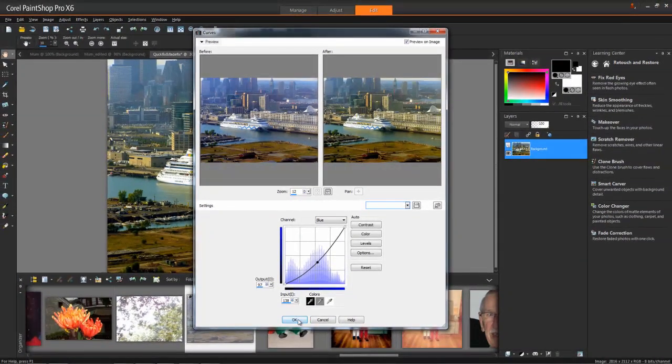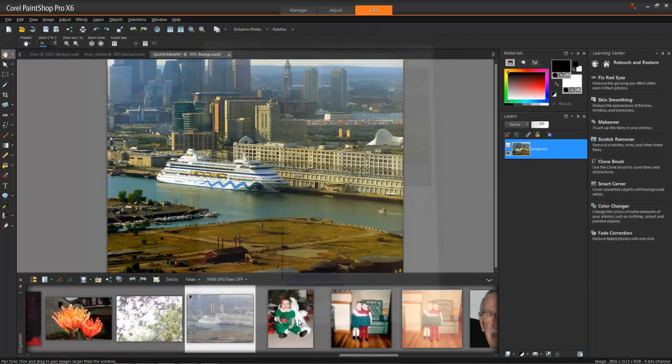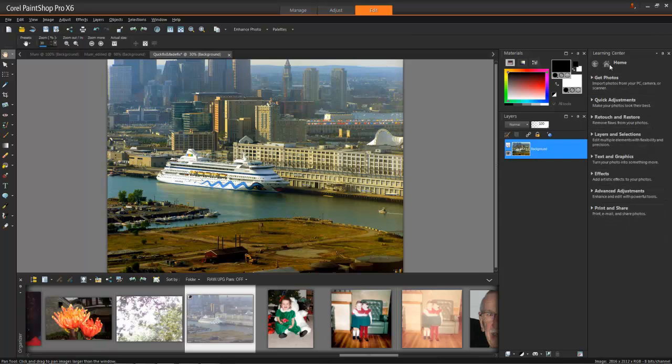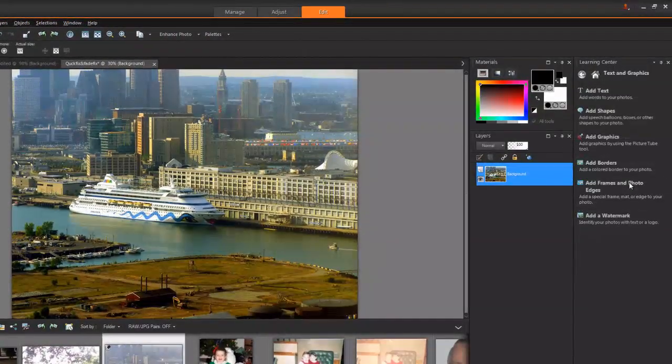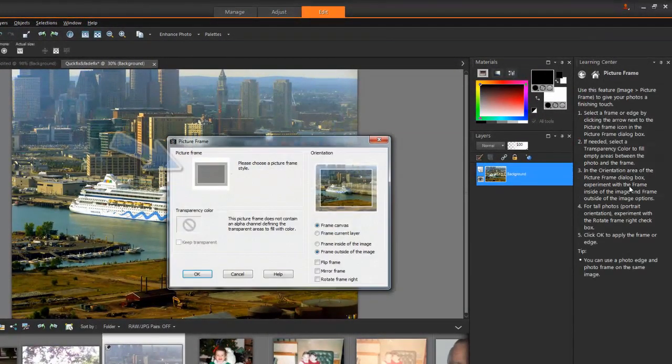You can also see the before and after images. Alongside the professional-level tools are a lot of fun, easy features and effects, such as picture frames. Although you'll find this feature under the Image menu, here's how you can again use the Learning Center to add a picture frame.